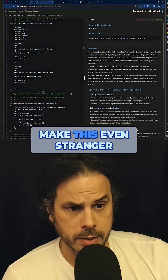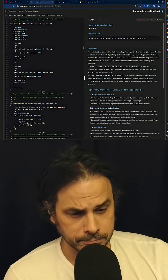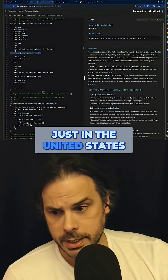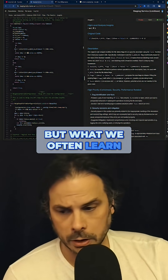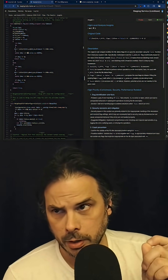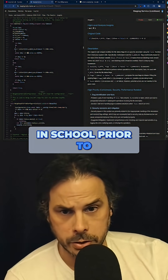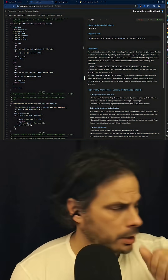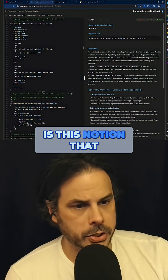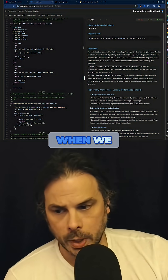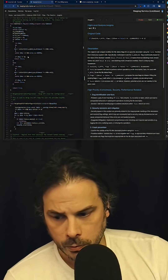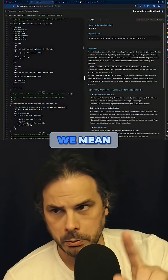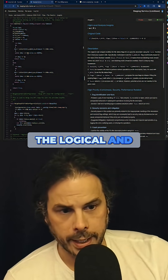A part that's going to make this even stranger is — and this is maybe just in the United States — what we often learn in school prior to collegiate learning of first-order logic is this notion that when we use the word 'and,' we mean the logical AND.